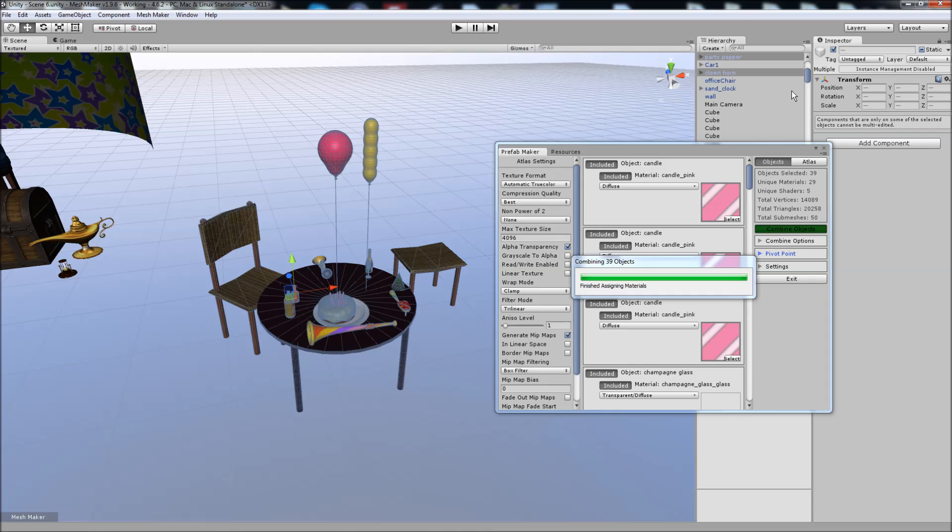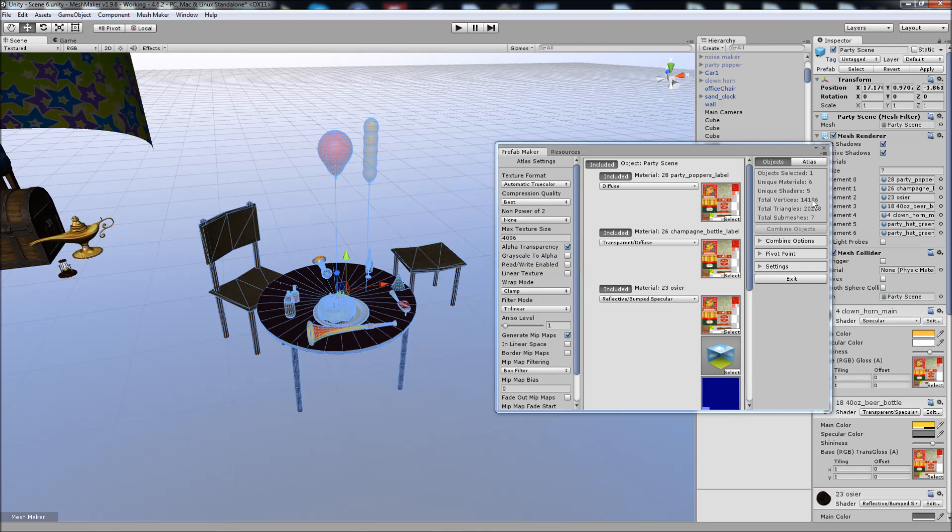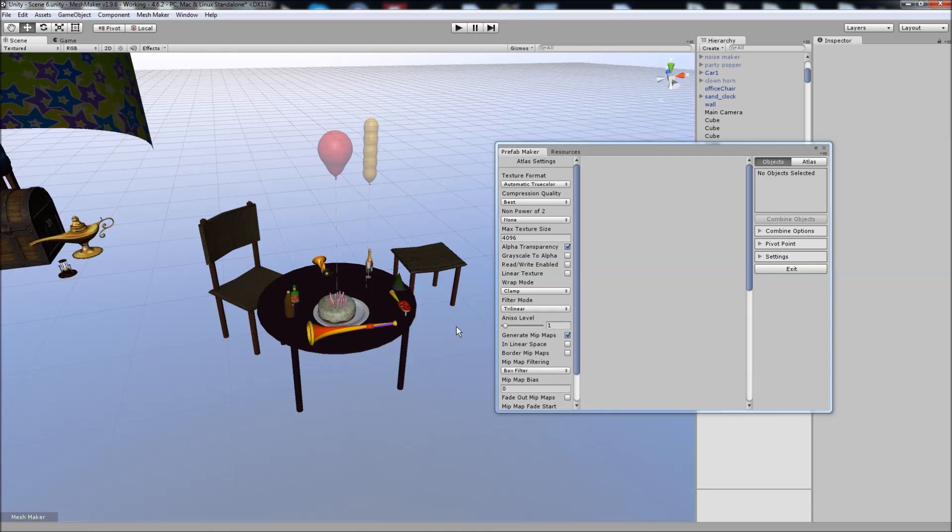To re-enable them, you can simply click on the tick box here in the inspector for all of the disabled objects, and you'll be back to the original scene. It can take a while for this many materials to combine, and we should end up with an object with roughly 14,000, just slightly over 14,000 vertices.